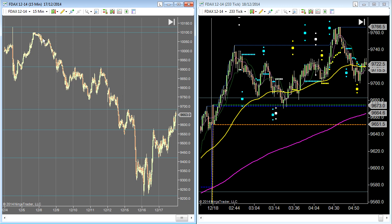So if I change this to a different instrument — say the FTSE that I look at in the European session trade room — it will still remember the lines from the DAX and they will stay in the Trend Jumper chart on the DAX.